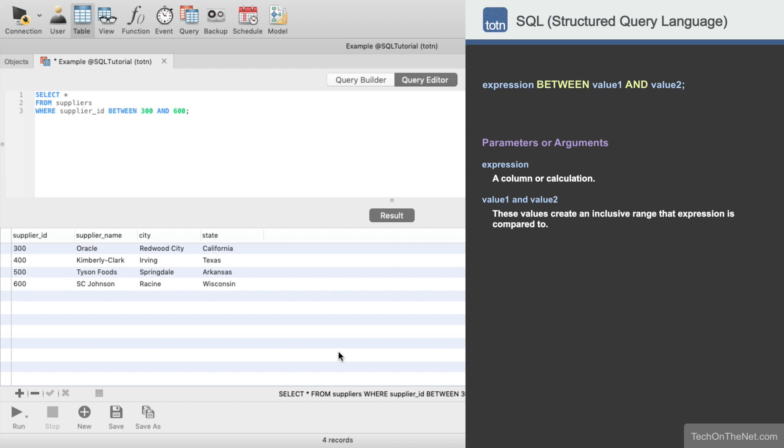If you would like to see more BETWEEN examples or would like to download the sample data we used for this tutorial, please visit our website at techonthenet.com. You can also try the examples in our SQL editor on our website. Look for the TRY IT button next to each example.